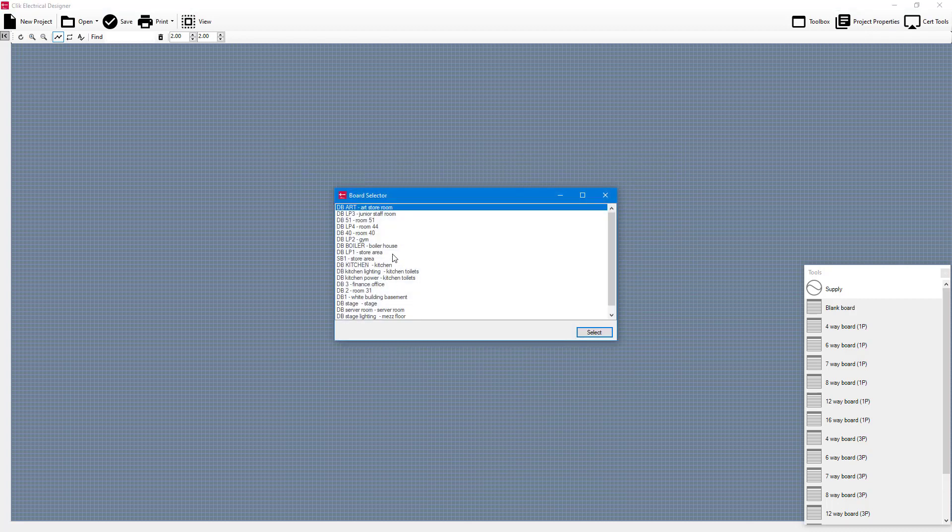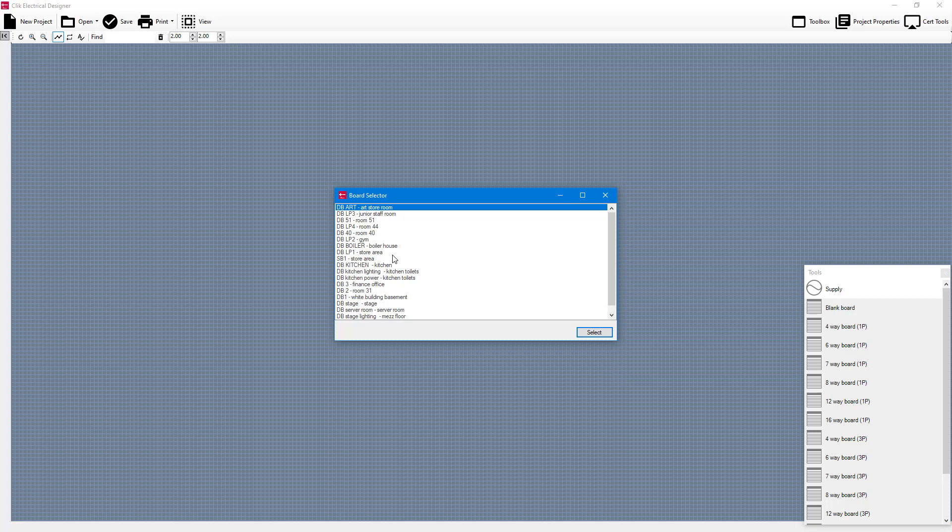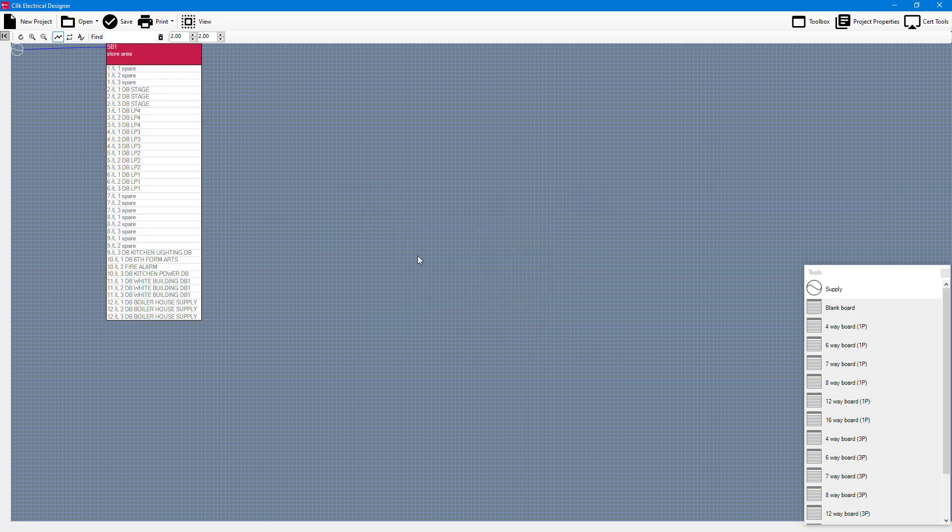The next selection will be asking basically which board do I want to connect to the main supply. In this case I'm going to click on SB1 and I'm going to click select and that's going to populate into here as you can see.